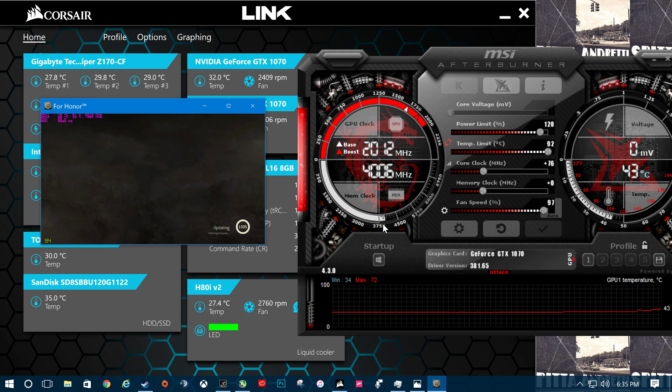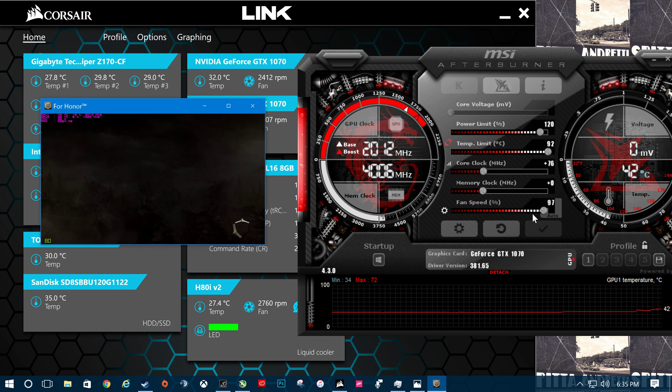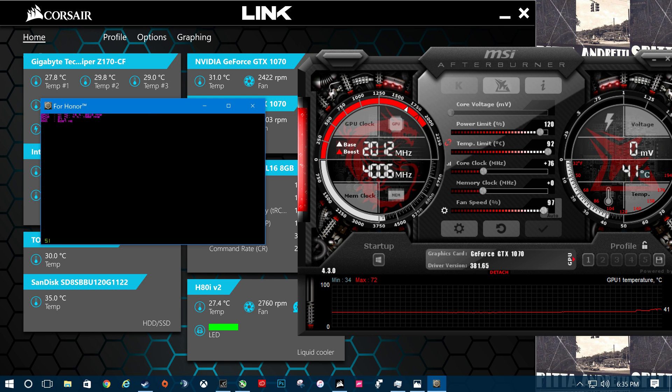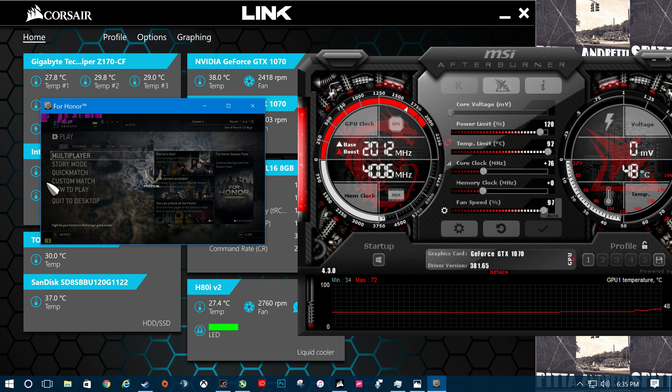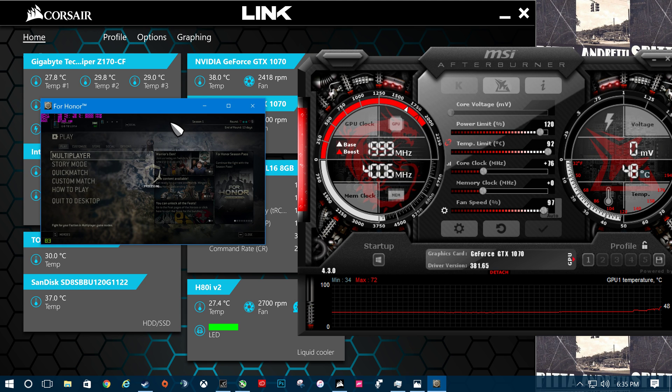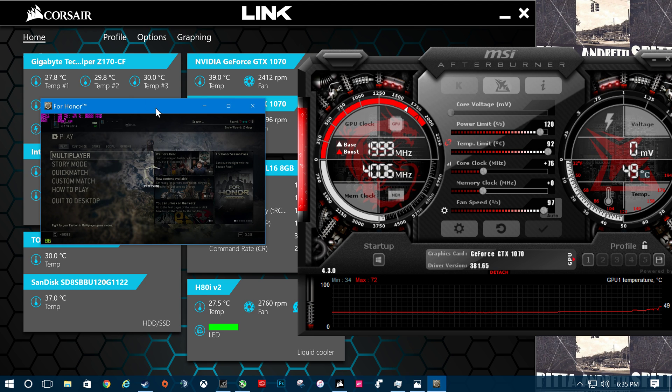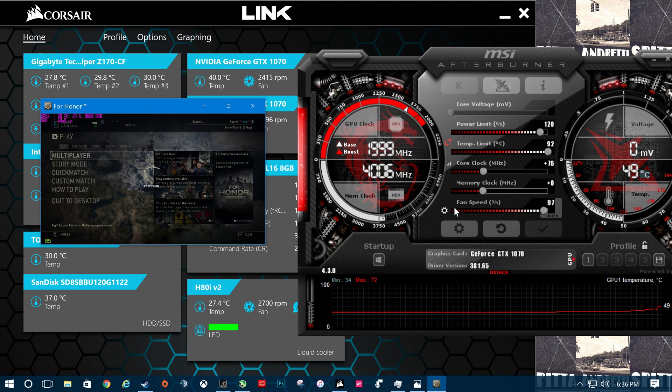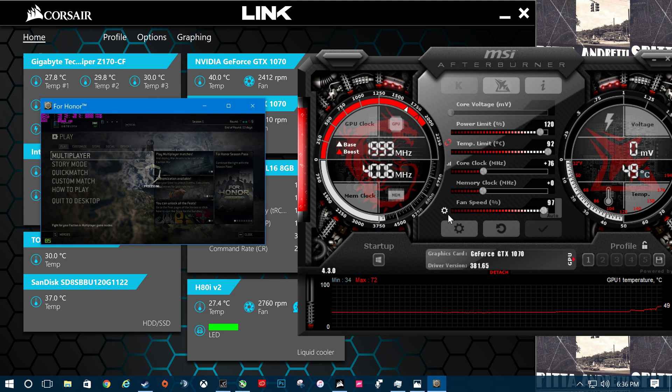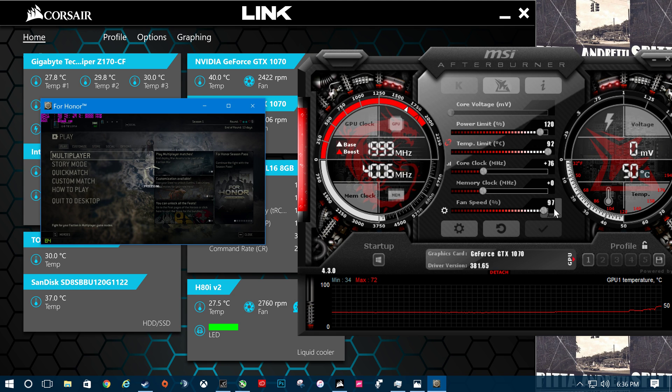I 100% recommend turning up your fan speed to 100%. MSI recognizes that their fans are so quiet, and they keep them at low percentage. But if you're overclocking, turn that shit up.